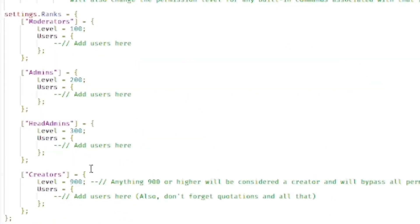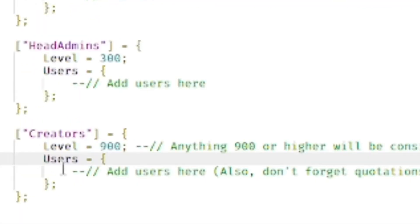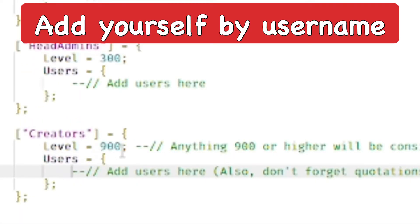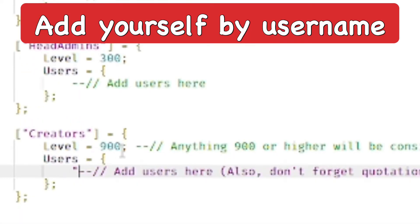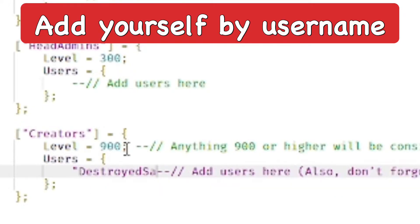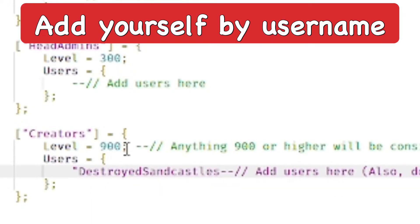The ranks go: Moderators, Admins, Head Admin, and then Creators. We're going to go down to Creators and add ourselves so we have all the ranks and privileges. Just type in your Roblox username — not your display name, but your username — with quotations around it.